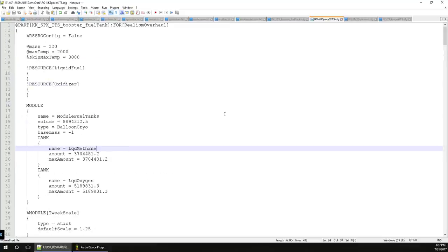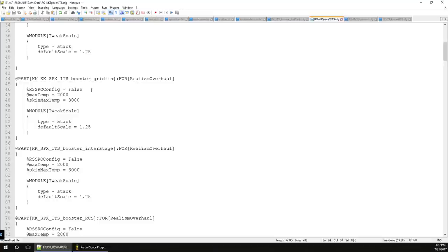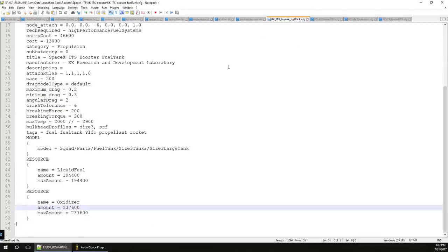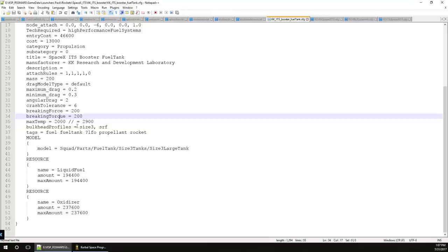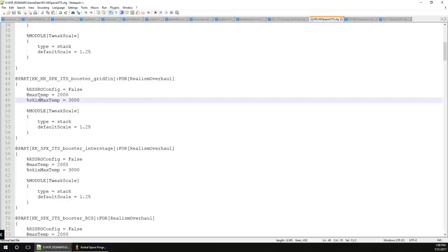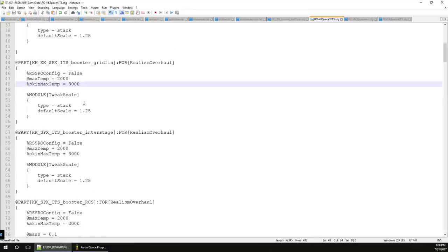That's the basics of configuring engines and fuel tanks in Realism Overhaul. Otherwise, everything else is fairly simple - like the grid fin: you just set 'RSSROConfig' to 'work in progress' and you might want to fix the max temp. A lot of stock configs don't have a skin max temp, but that is important for Realism Overhaul. In stock config it says 'maxTemp = 2000', but you also need to add 'skinMaxTemp'. I made it quite generous here - very high - so the chances of this grid fin burning off are very low.